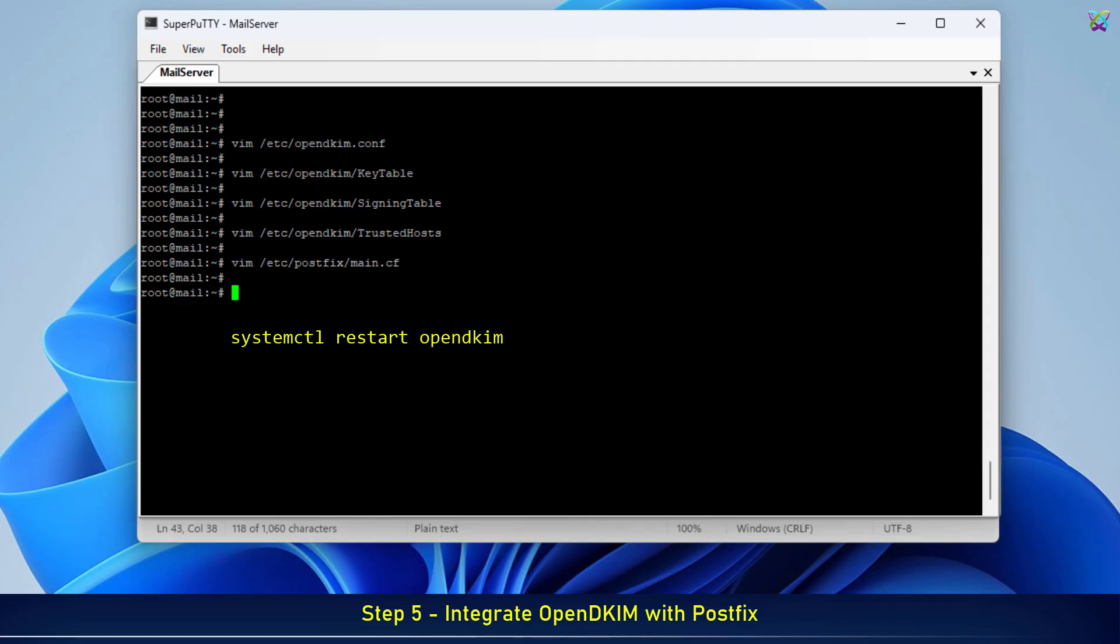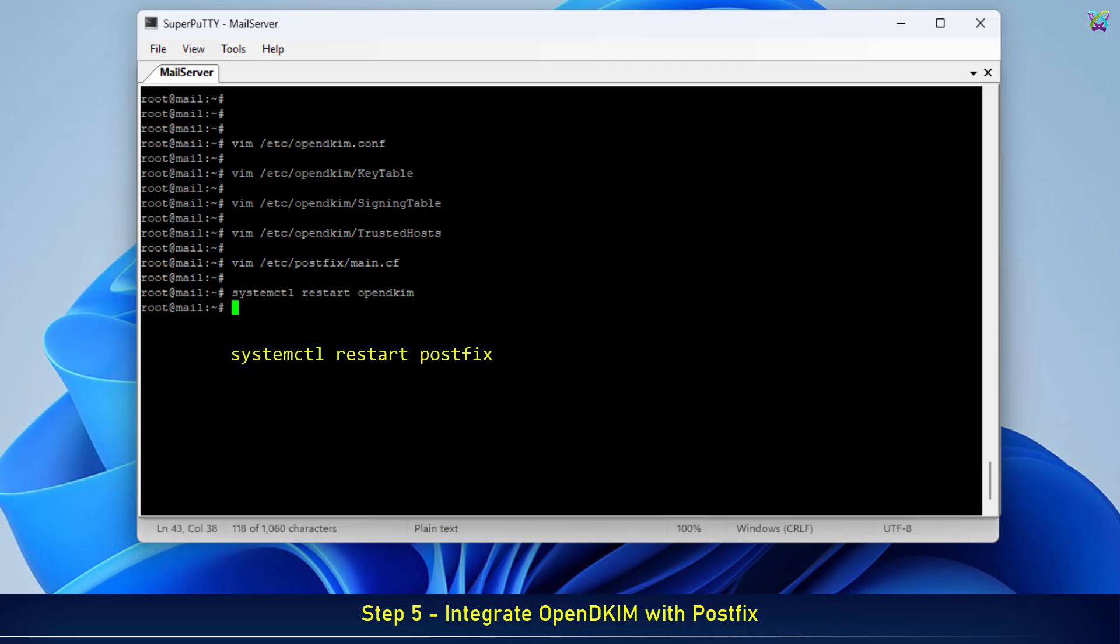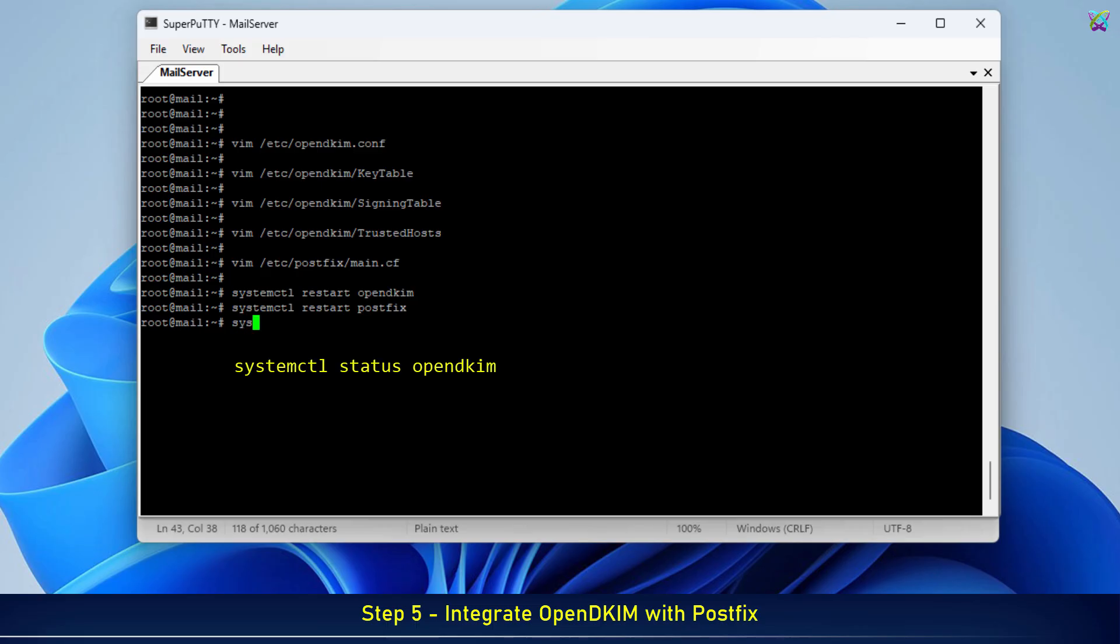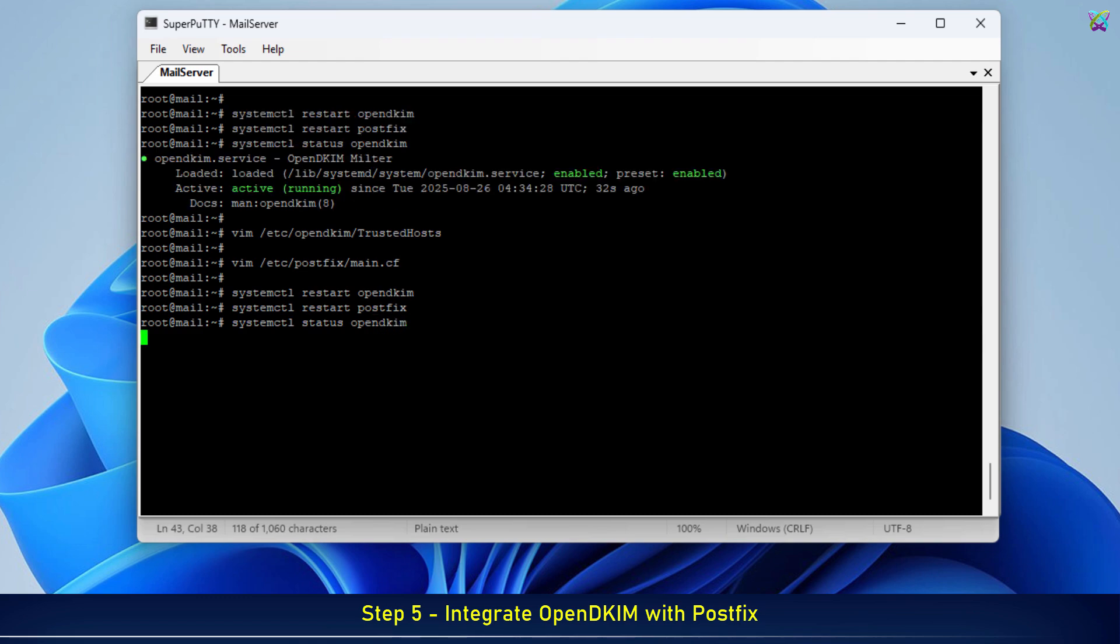Finally, restart the OpenDKIM and Postfix services to apply the changes. Check the status of the services to make sure they are running properly without any errors.